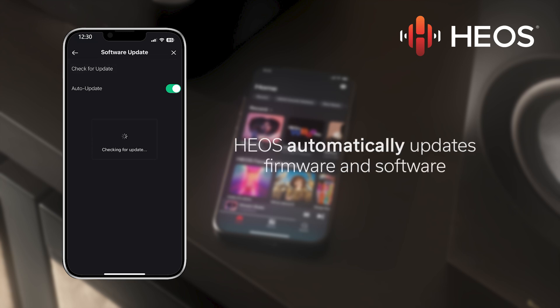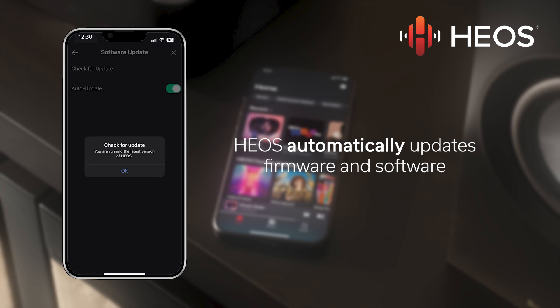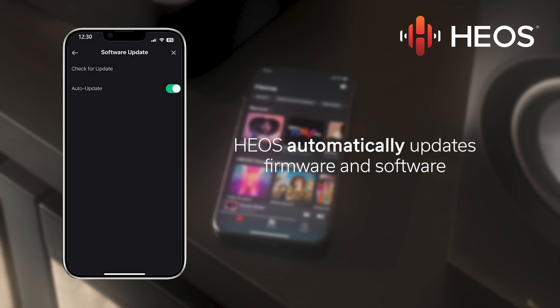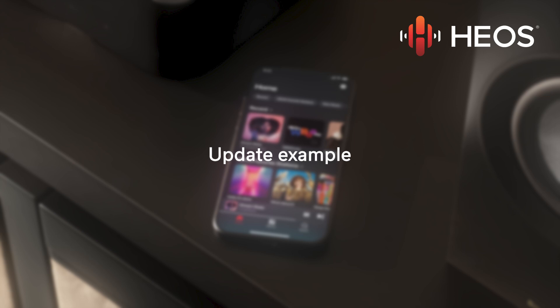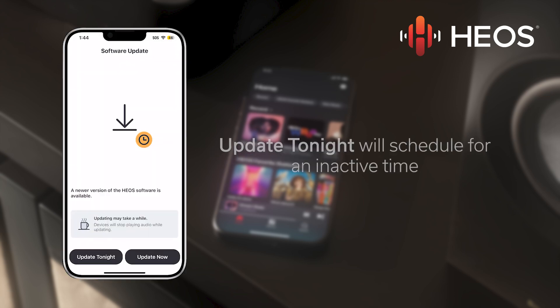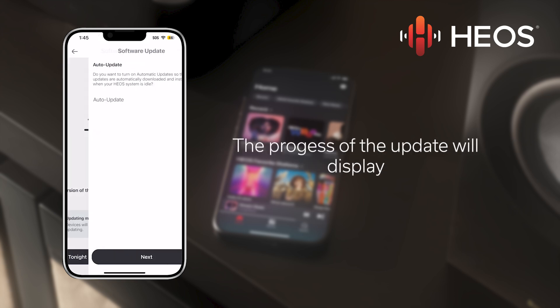However, it is important to note that when you are not using your devices, HEOS will automatically update device firmware and software. For example, if there are updates available, you can select either Update Tonight, which will download during the time HEOS devices are inactive, or you can select Update Now.